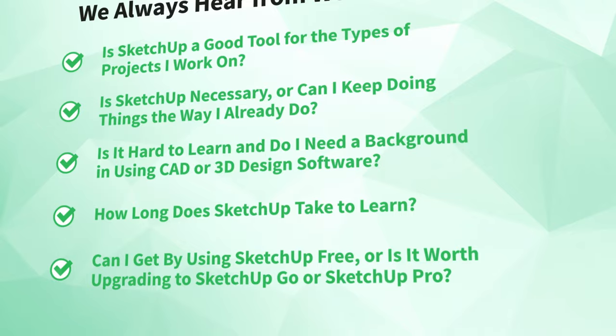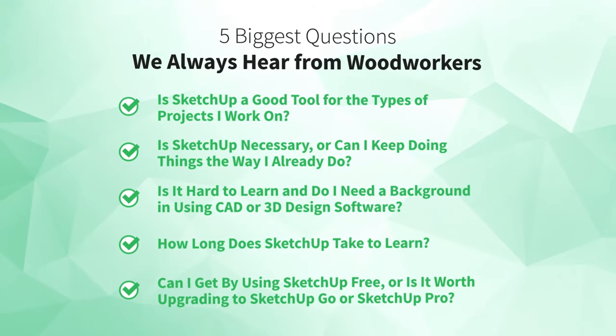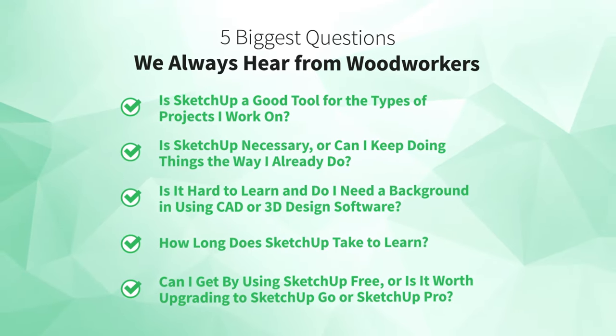All right, now that we've gone through the five most common questions we hear from woodworkers about getting started in SketchUp, are you going to give it a try? Let us know why in the comments below right now. Then, I recommend diving into one of these two videos, depending on whether you're leaning towards Free or Pro.